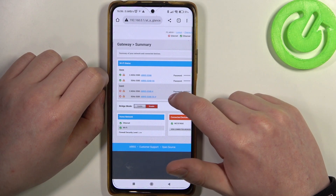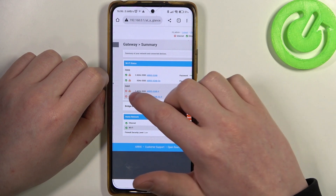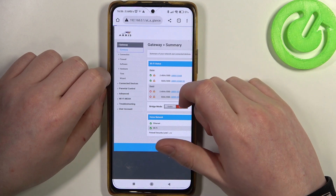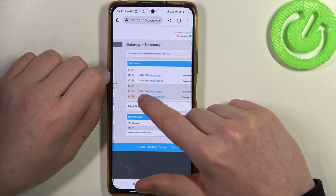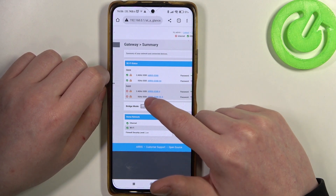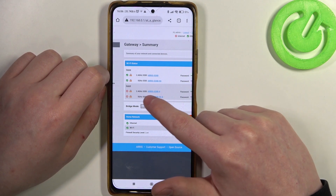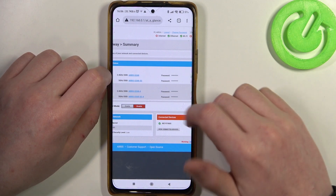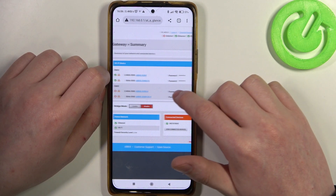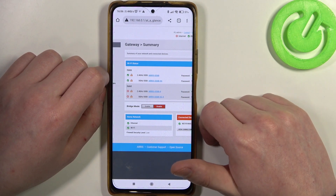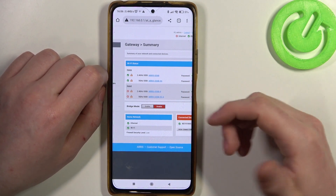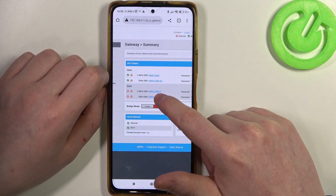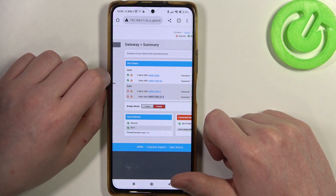Right here you should see the summary, and inside there are two different guest networks — there's a 2.4G and a 5G network. Let's say I want to enable the 5G network for my guests, and I'm going to click on that name.